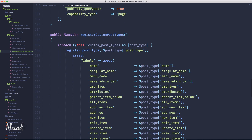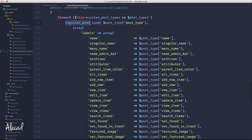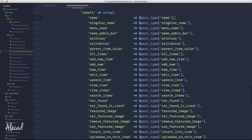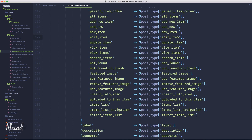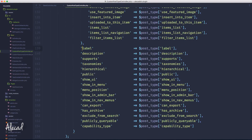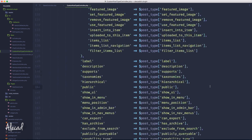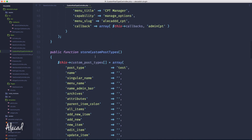Down here in the register custom post types, I'm looping, registering the post type, looping all those single options in the way that WordPress needs it — inside the label as an array, and then all the other options for the custom post type. So we have everything that we need.